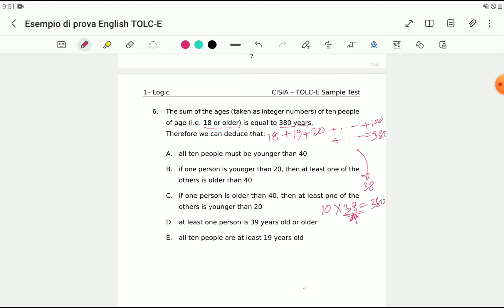The question asks what we can deduce. Option A says all 10 people must be younger than 40 — that is not necessarily true, because some people could be more than 40 years old. So this option is ruled out.